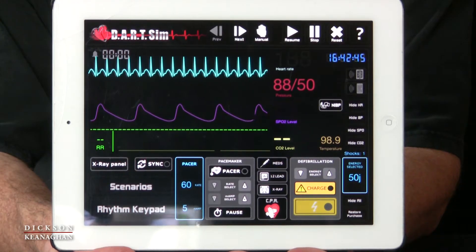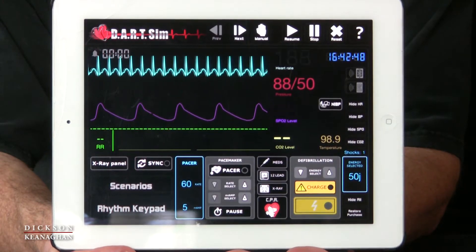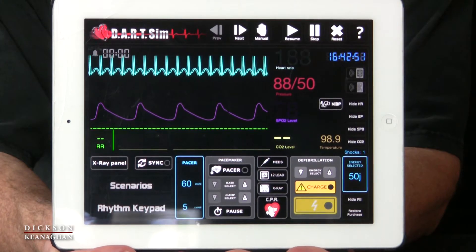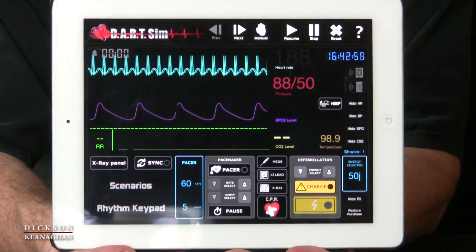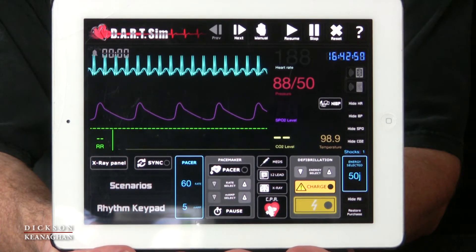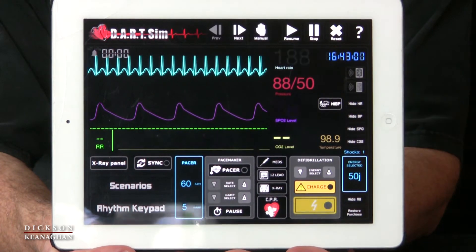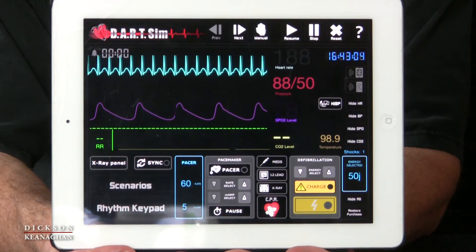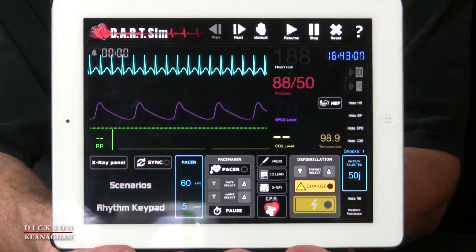There are other medications we could try. One of the recommendations is to consider amiodarone. We know in V-fib the dose of amiodarone was 300 milligrams. For the patient with a pulse, it's 150 milligrams in a small bag of about 100 mLs over 10 minutes.